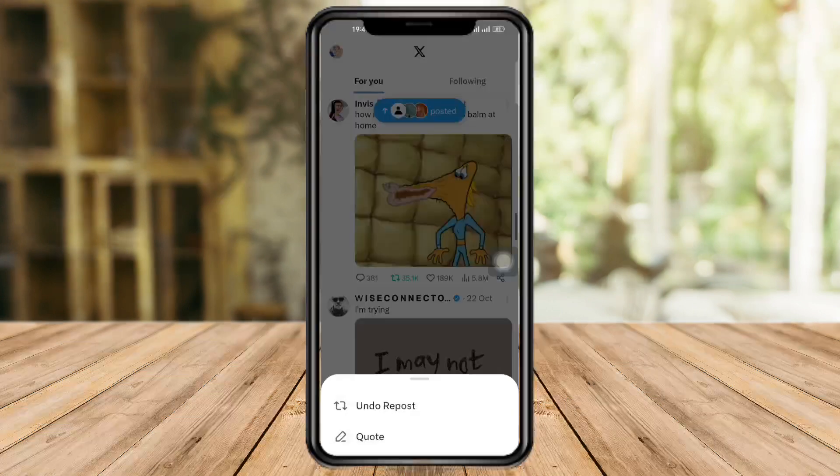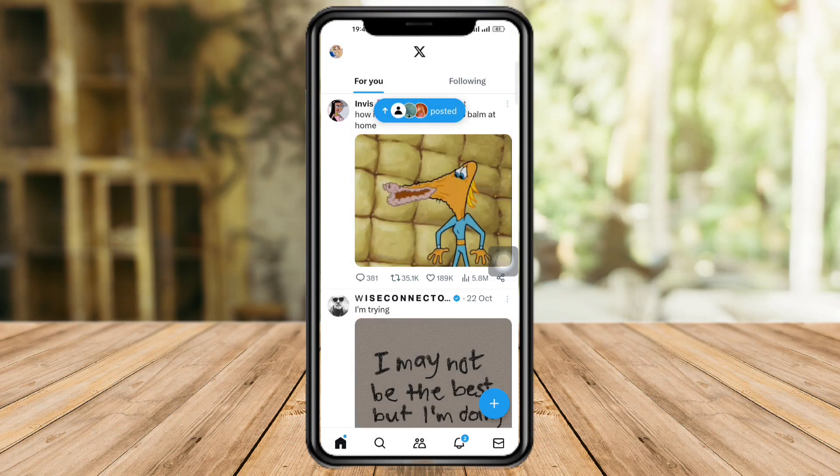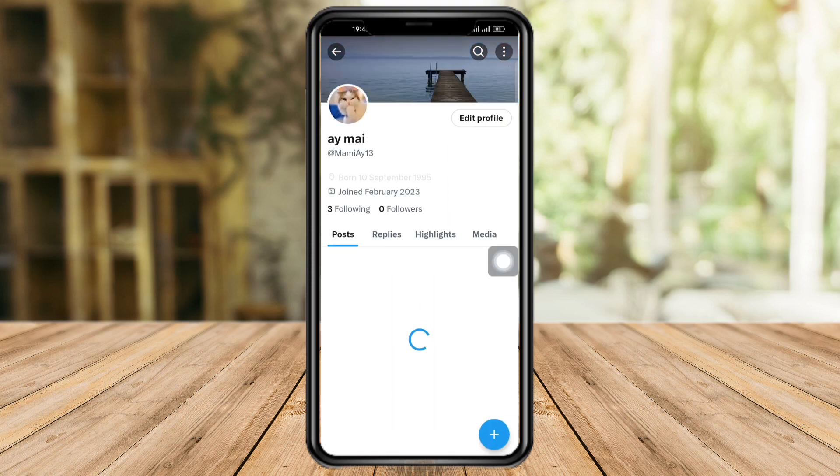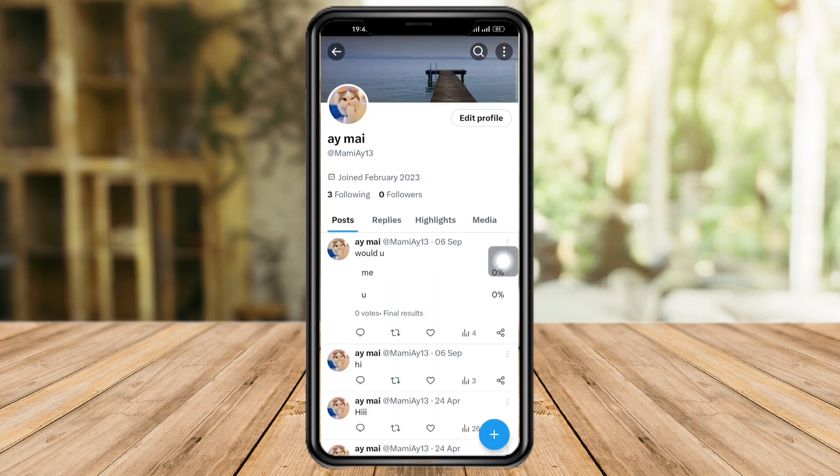Now if you want to delete that repost, you can just click on the repost button again and then click on 'Undo Repost.' That way it won't appear on your profile.